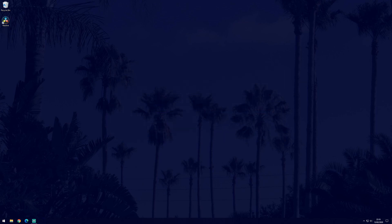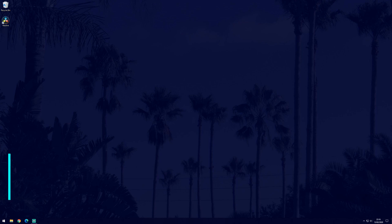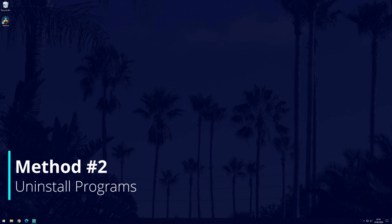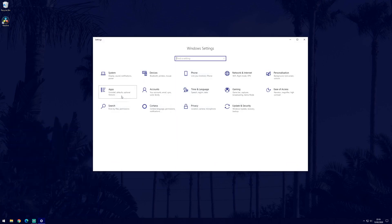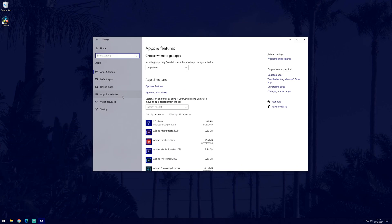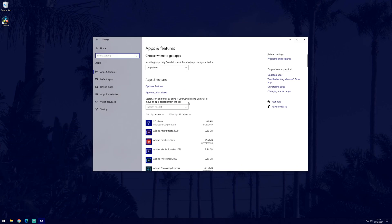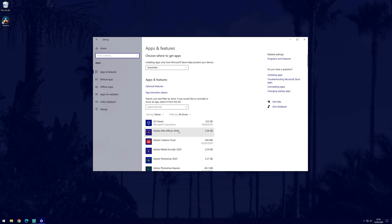As well as updates, you may have downloaded or installed a new program at the time the blue screen started appearing so try uninstalling it if you can. To uninstall a program, go to settings, then apps and then find the app you want to uninstall and then select it and click the uninstall button.